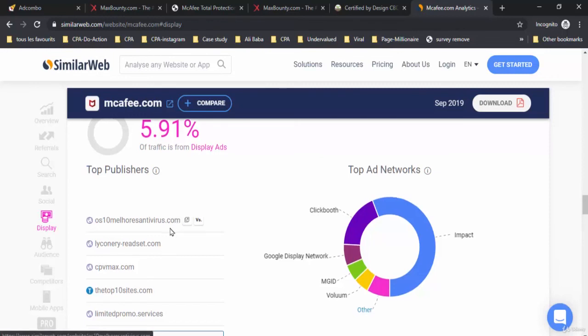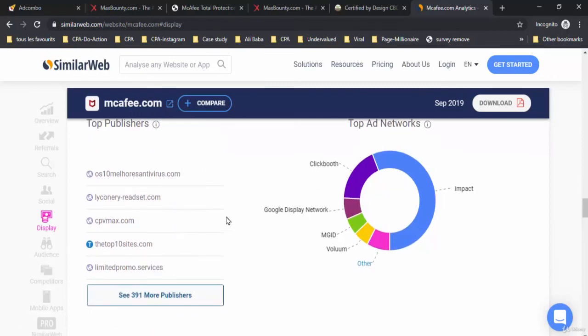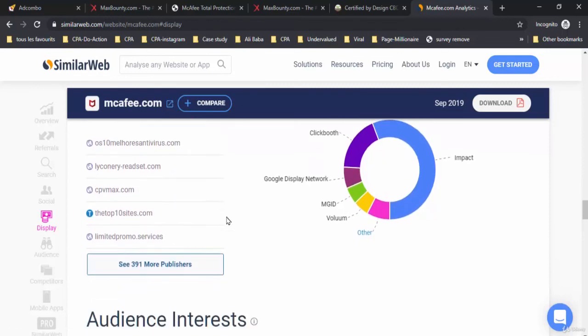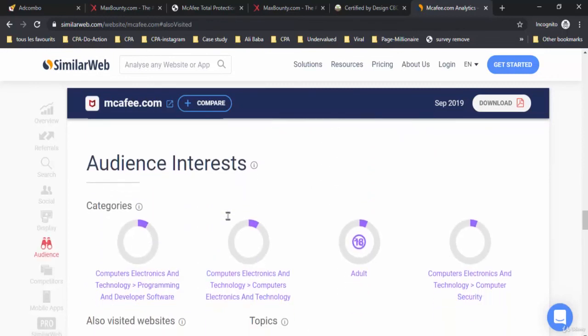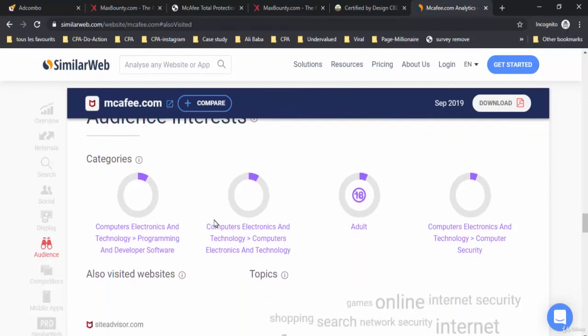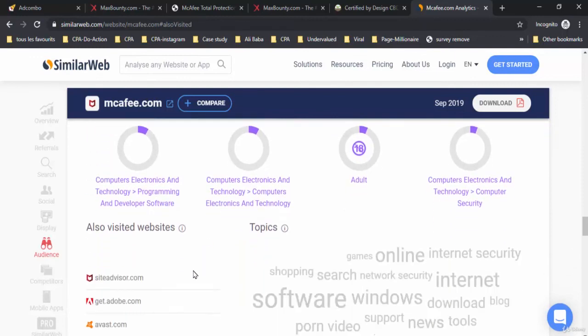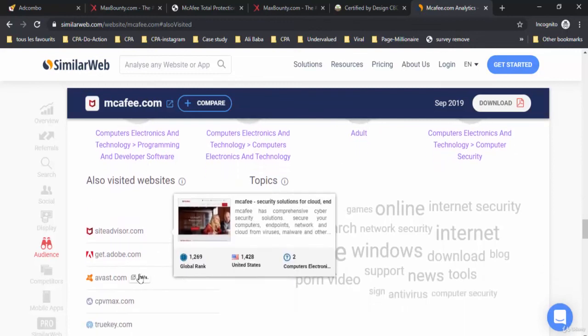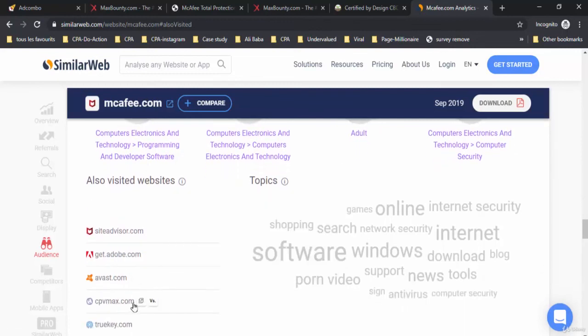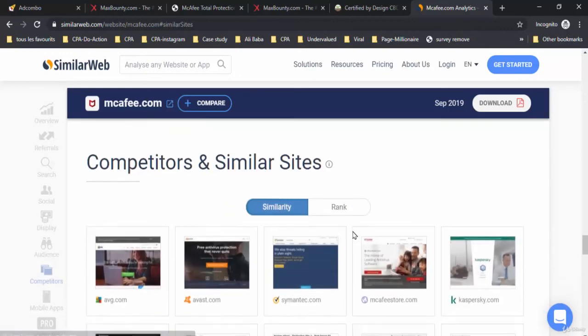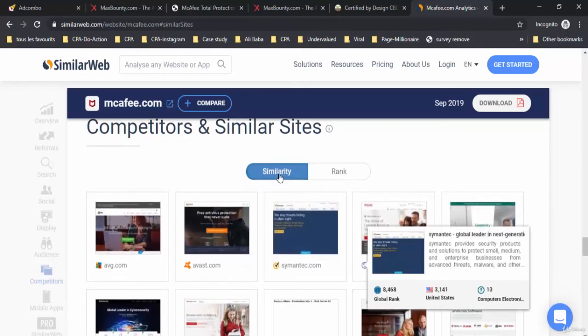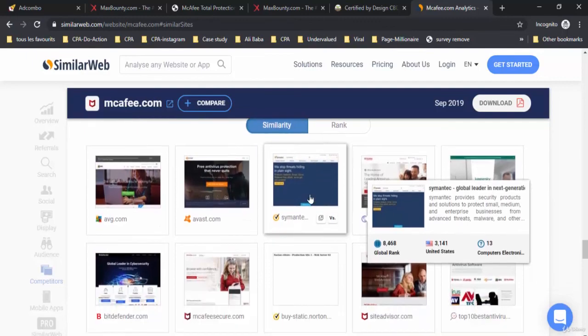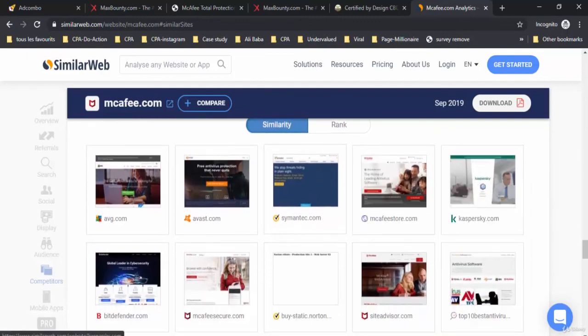All of these publishers are our competitors. Below it you'll find audience interests. The most people who search for McAfee also visit websites like SiteAdvisor.com, GetAdapt.com, Avast.com. You can find some keywords here too for competitors and similar sites.